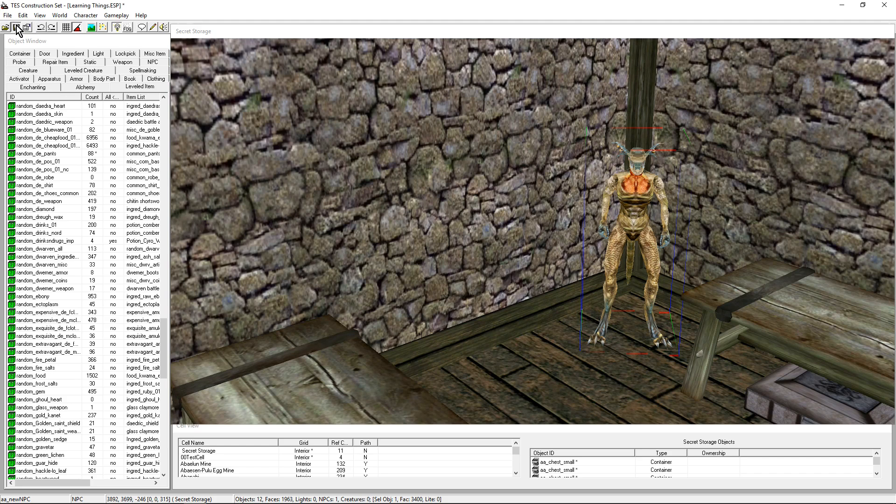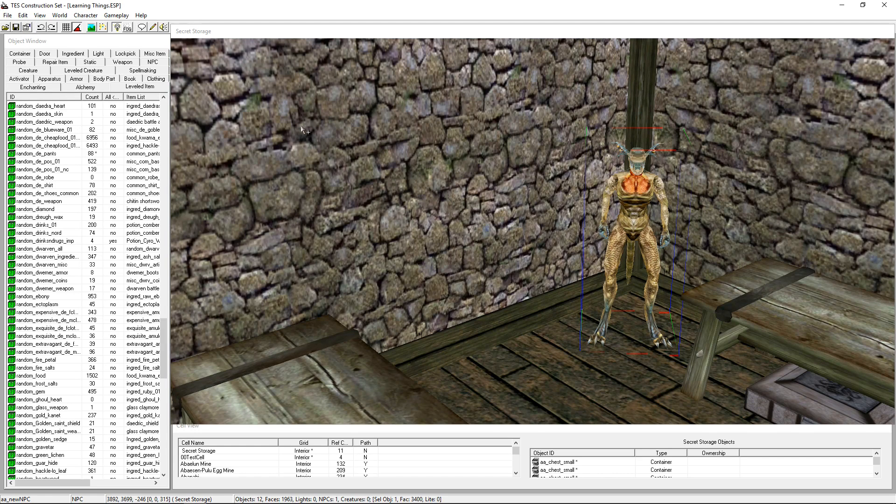We now have an NPC. Save, save. And that's it for today. Thank you for watching. I'll see you next week. Bye bye.